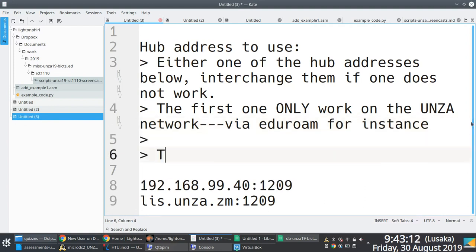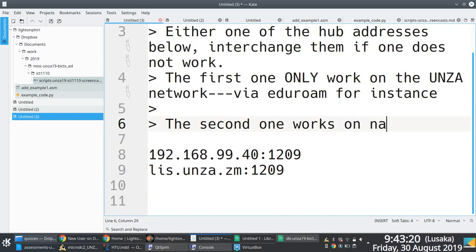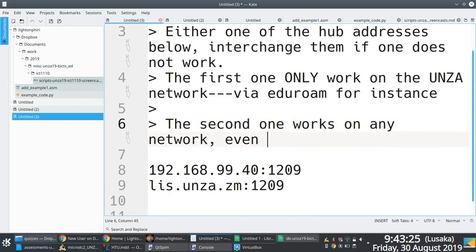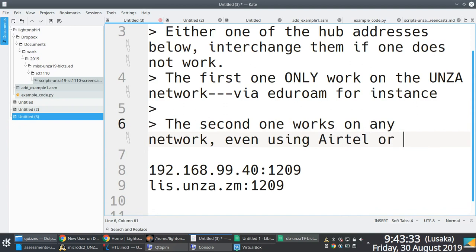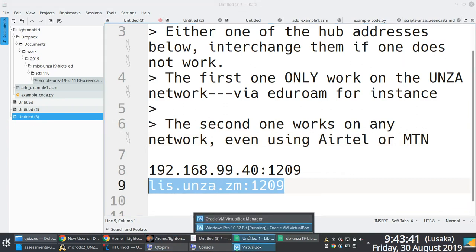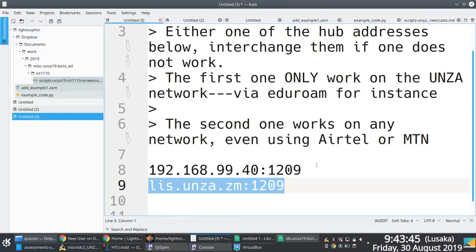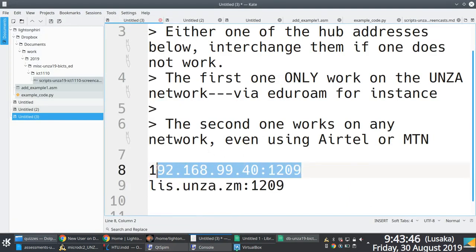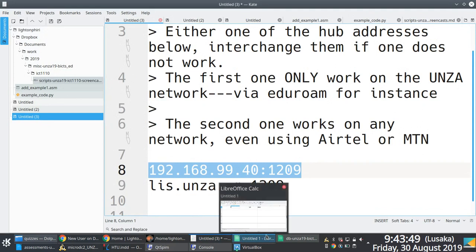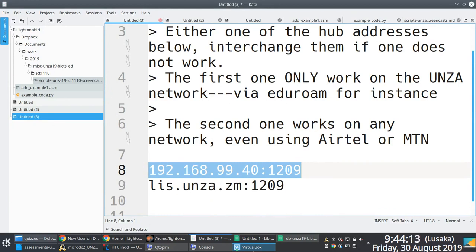Right. Okay. So I'm just going to connect just to showcase exactly how the Apex DC++ client works once it successfully connects to a DC hub. In a short while, let me just finish typing this just in case people would want to refer back to what I was talking about previously. So like I said, if you're on a different network, like if you're using Airtel or MTN network, you specify the list.unza.zm address. But if you're on the Unza network, you can just use the IP address.